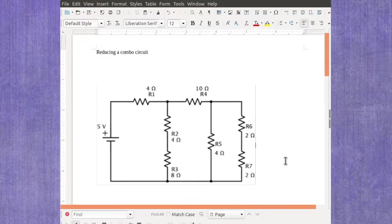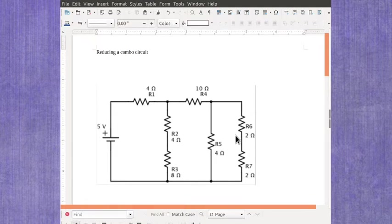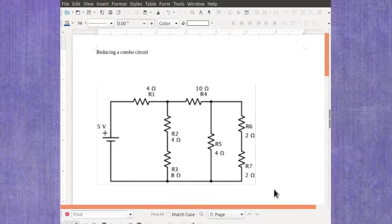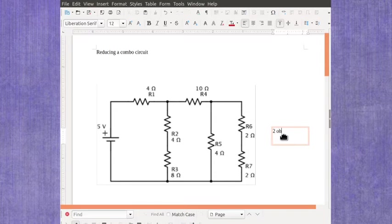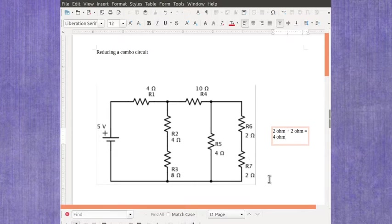And if you watch the videos on identifying series sections and parallel sections, it should jump out to you right away that this section down here is a series section because it's along one path with no junctions in it. And I could fairly quickly figure out that for that particular section, I'm going to end up having my 2 ohm plus my 2 ohm, which is going to give me 4 ohms. So that's the combination here of R6 and R7.